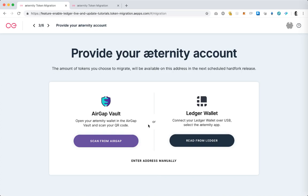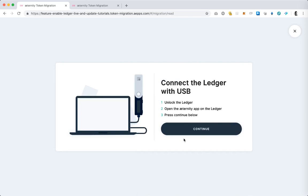We're asked to pick where the account on the Eternity blockchain where you want to receive your tokens is, or which device you're going to use to access it. In this case we're going to use the Ledger wallet so I'm going to hit reach from Ledger.